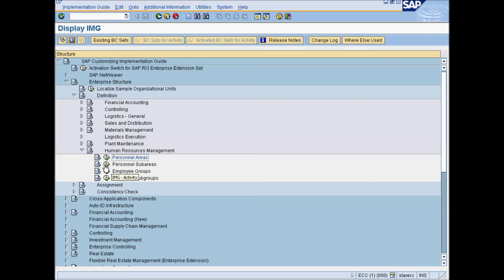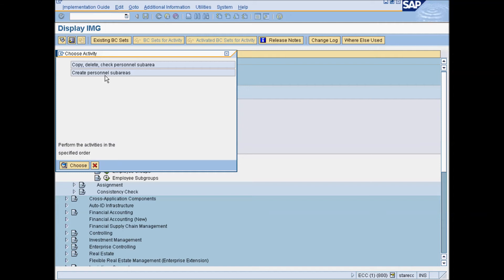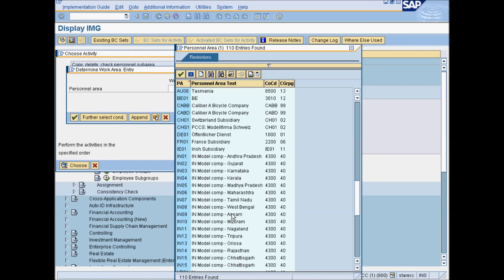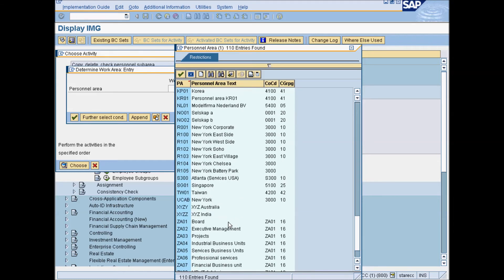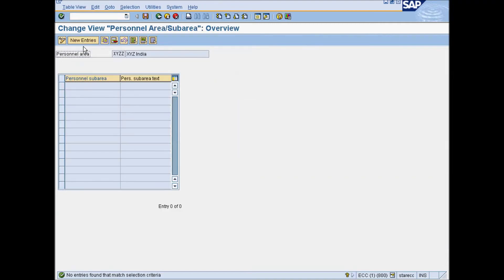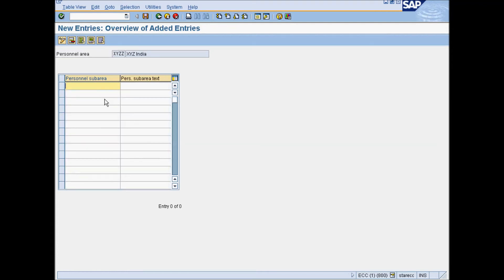Under Human Resources Management, select Personnel Sub-area. Enter the personnel area under which this sub-area needs to be created. Click on New Entries and enter the 4-digit personnel sub-area code and text.